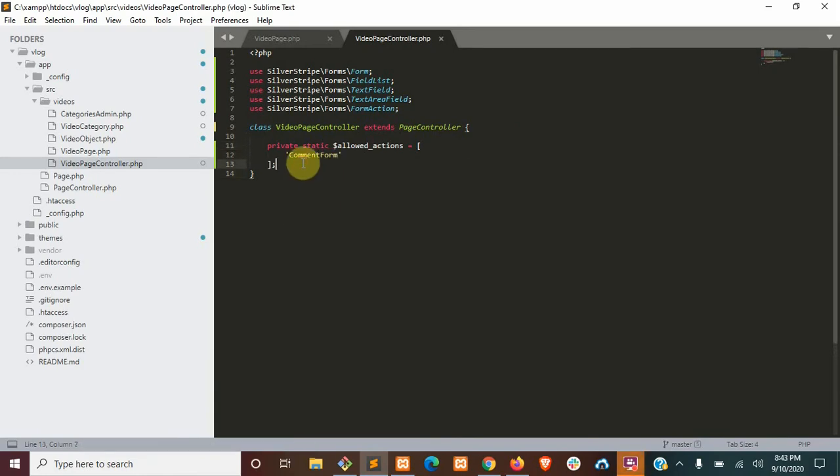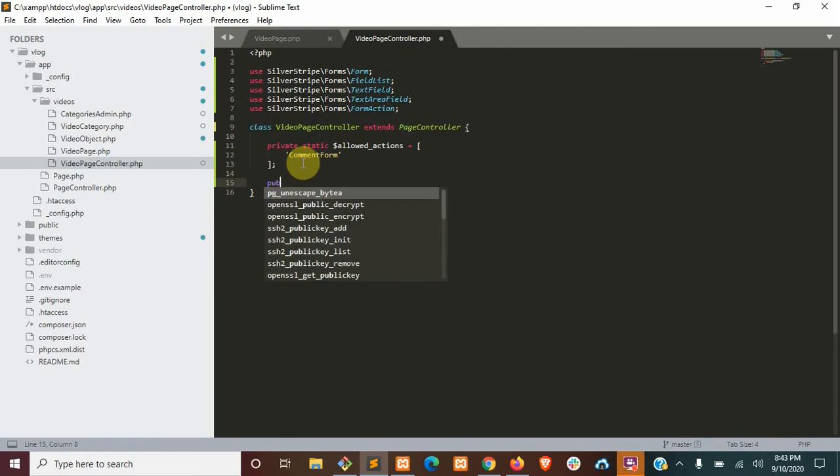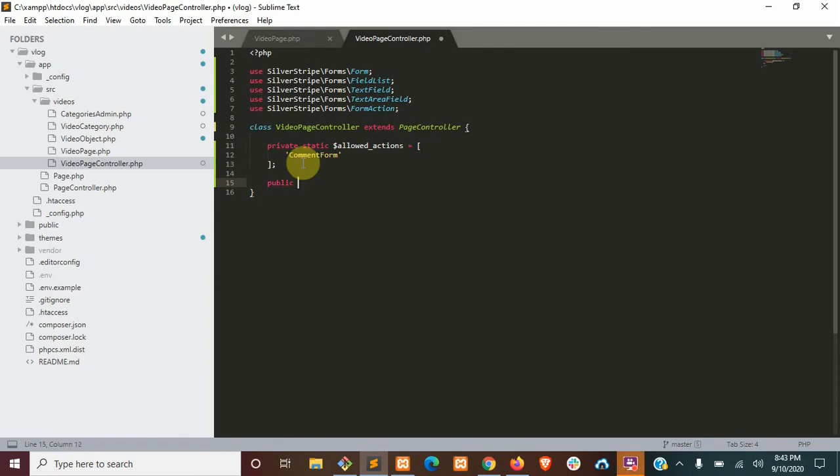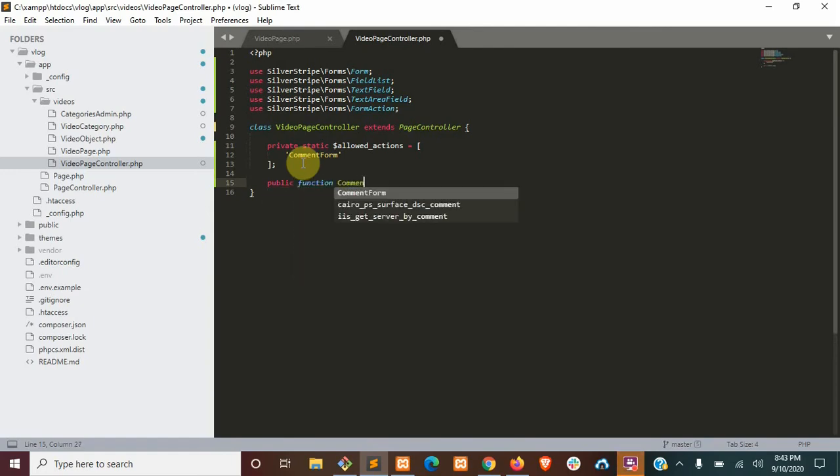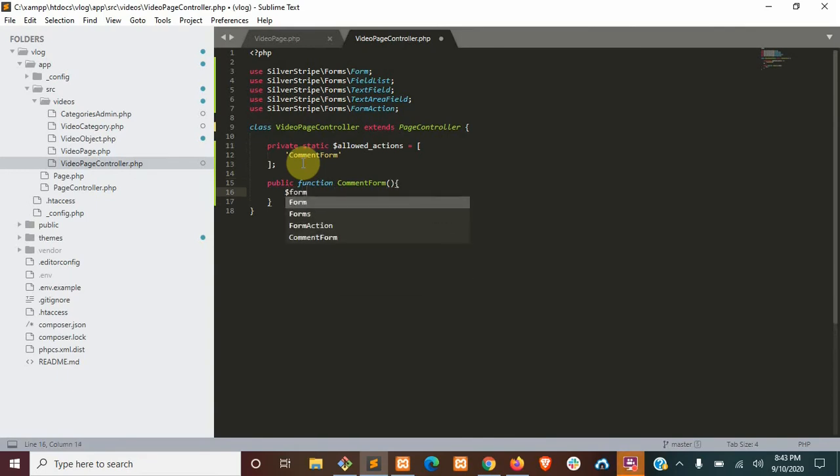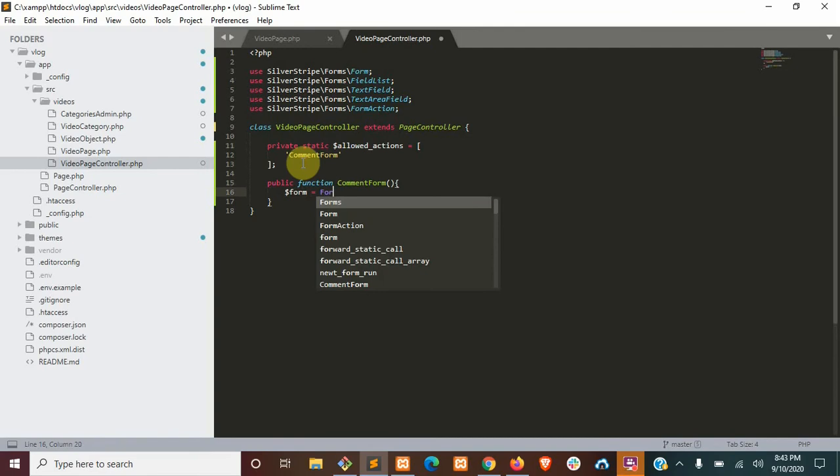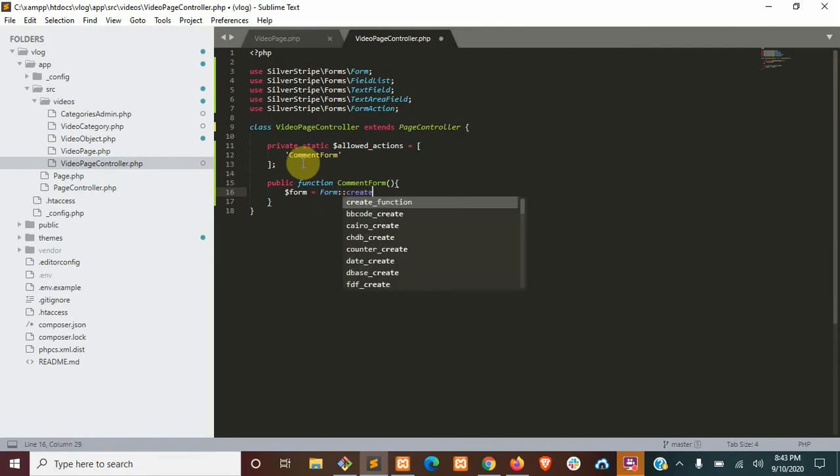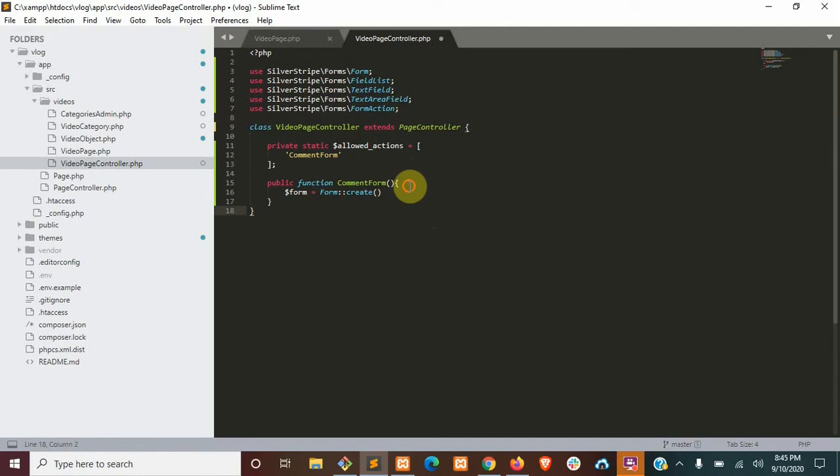Now, we'll need to define that comment form, so we're going to open up a new function, call it the same thing, and we're going to start with form equals form create. We're going to add our semicolon here so we don't forget. The first argument for our form creation is going to be the page controller that handles this, which is just going to be this.